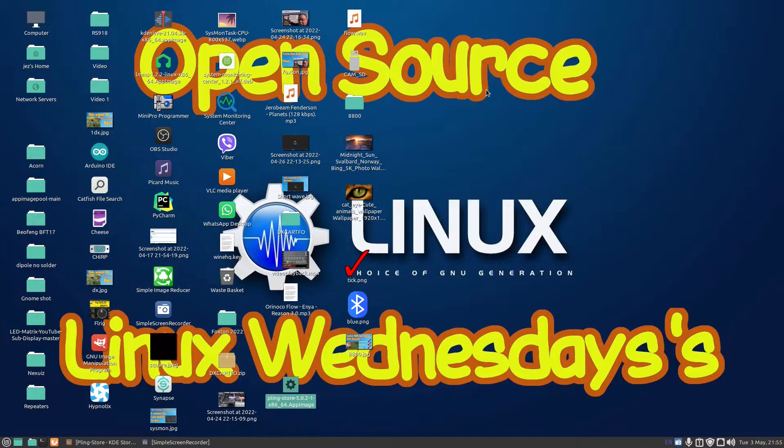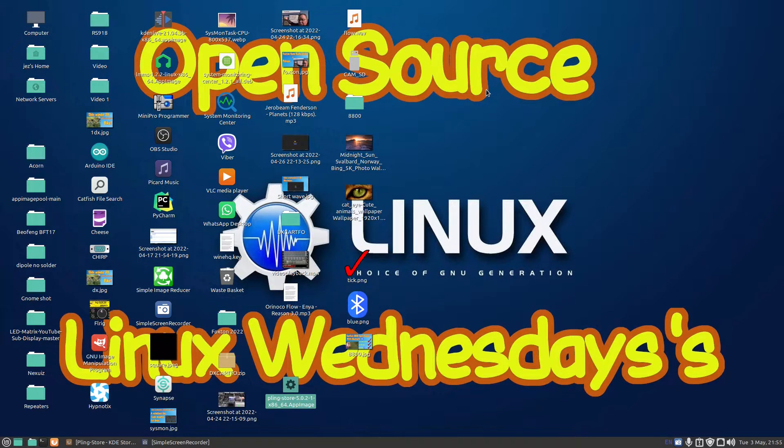Hello, welcome back to Linux Wednesdays where we look at Linux tips and tricks on a Wednesday. In this video we're going to look at a program called PlingStore which is like the App Store. You can download things